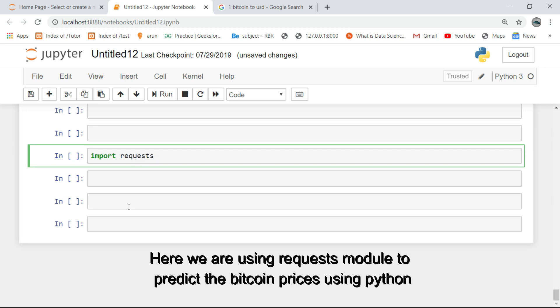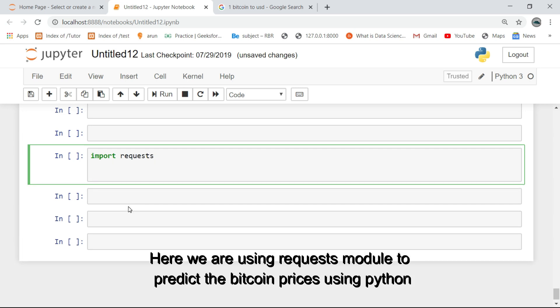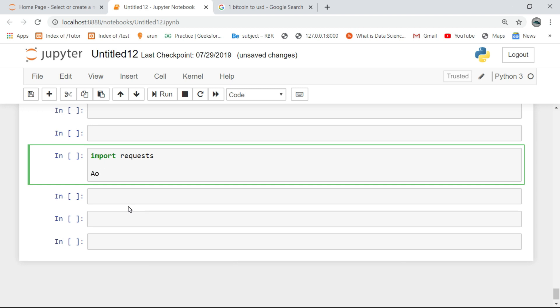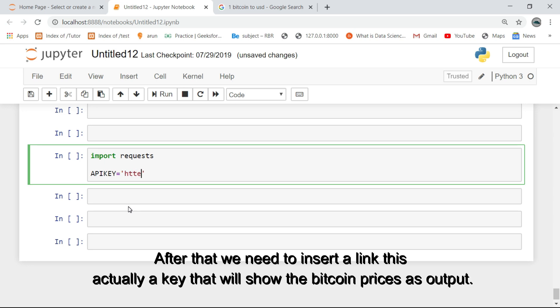Here we are using the requests module to predict the Bitcoin prices using Python. The Bitcoin price is actually a key that will show the Bitcoin prices as output.